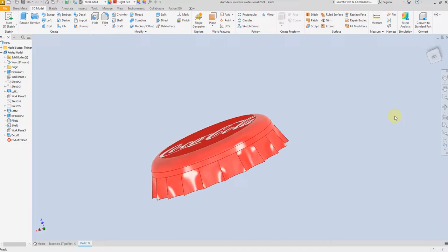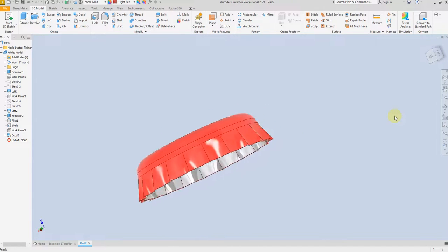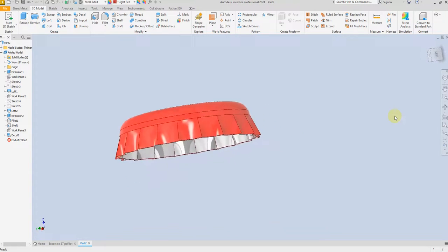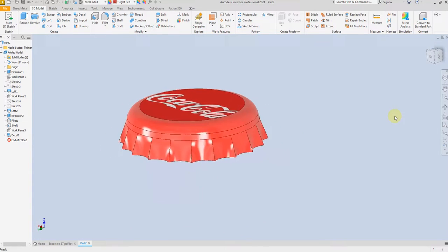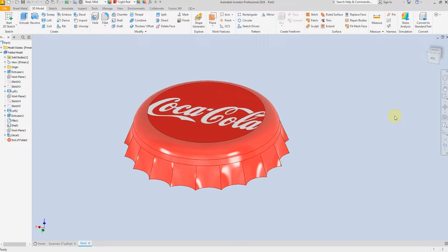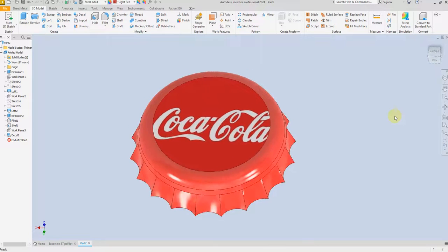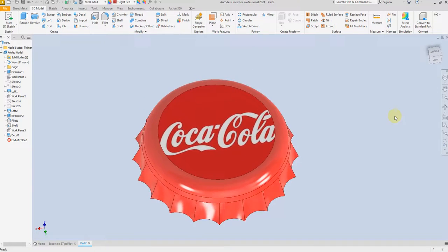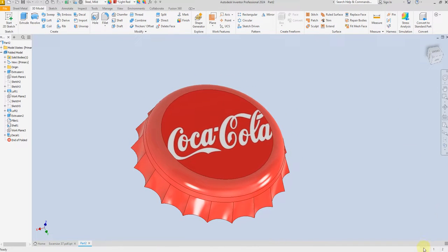Our model is now finished. I hope you like this video. For more videos and projects in Inventor, please subscribe to my channel — thank you for watching.